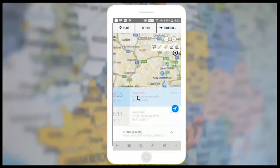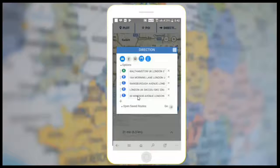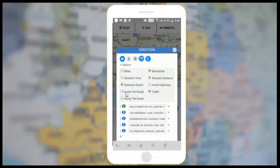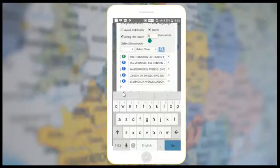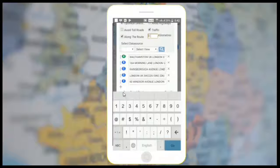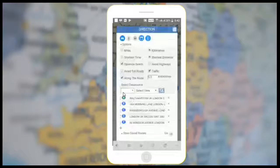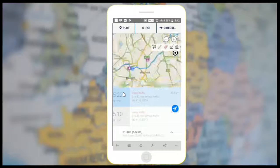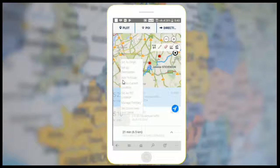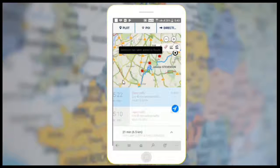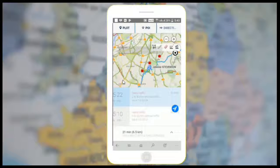Now suppose one of my customers cancels a meeting. What should I do? I have already allocated time to him. Using the along-the-route search in Maplytics, I can find a nearby customer in just a few clicks. I'll add the distance in which I want to search and click go. Maplytics will search and display customers in the defined proximity along my route. I can simply right-click on the pushpin and add it to the route for my next meeting, and Maplytics will reroute me in real time.